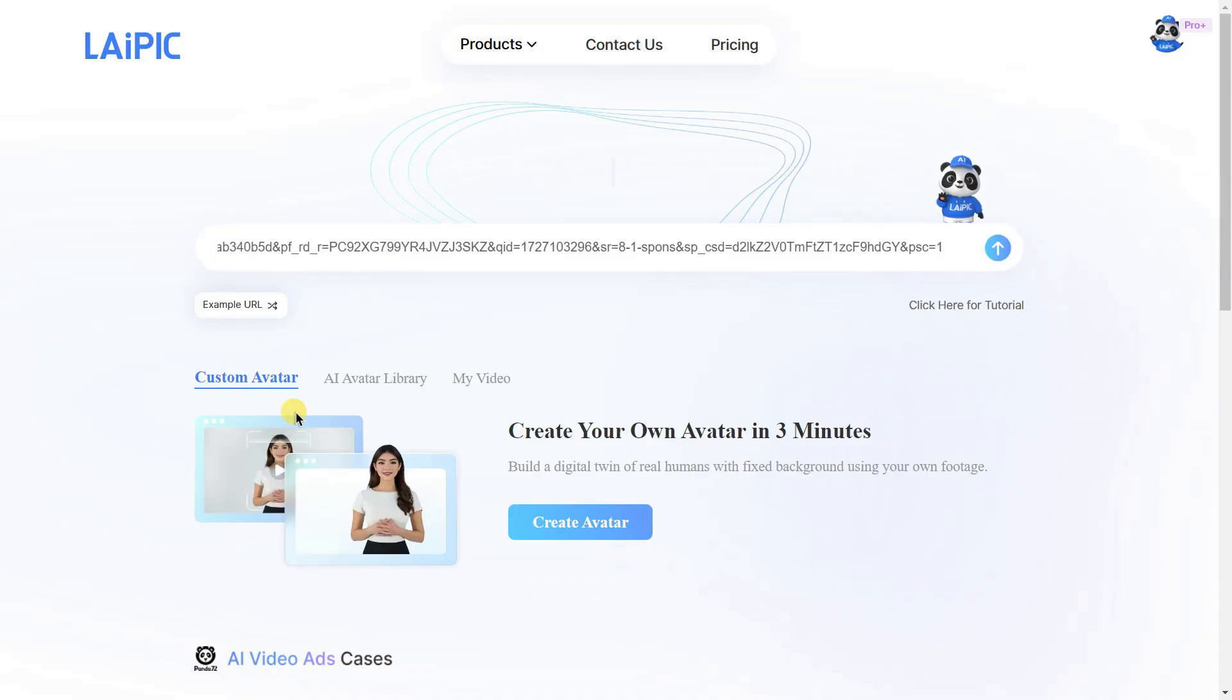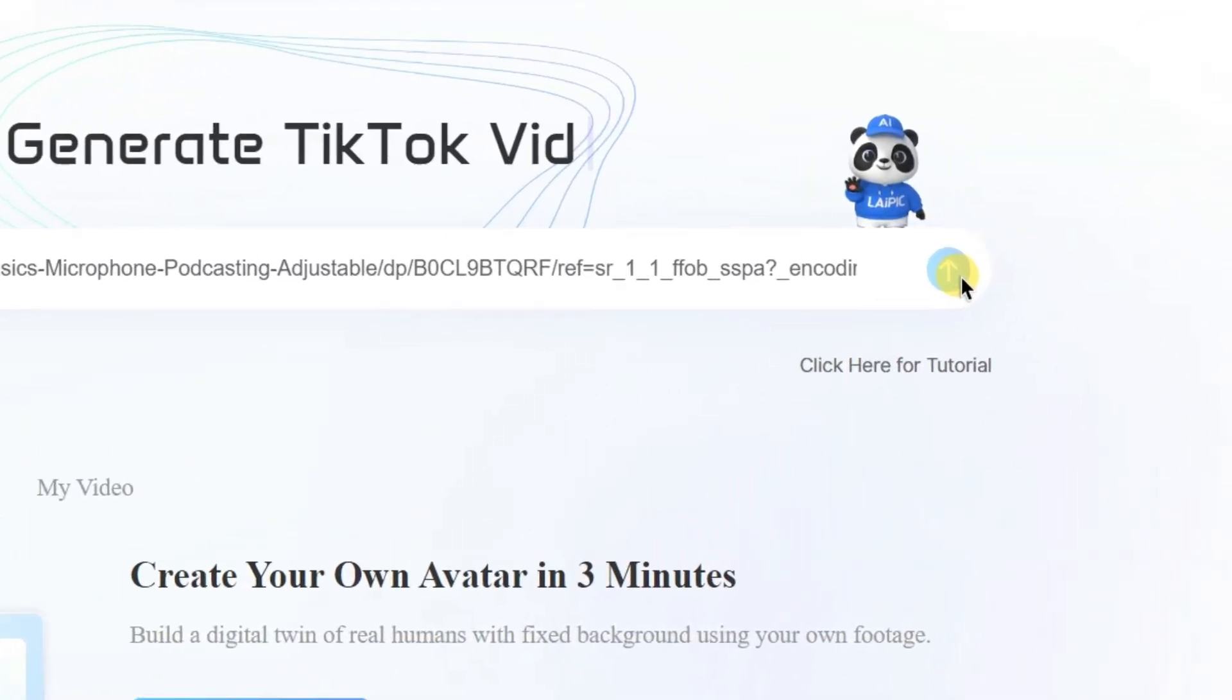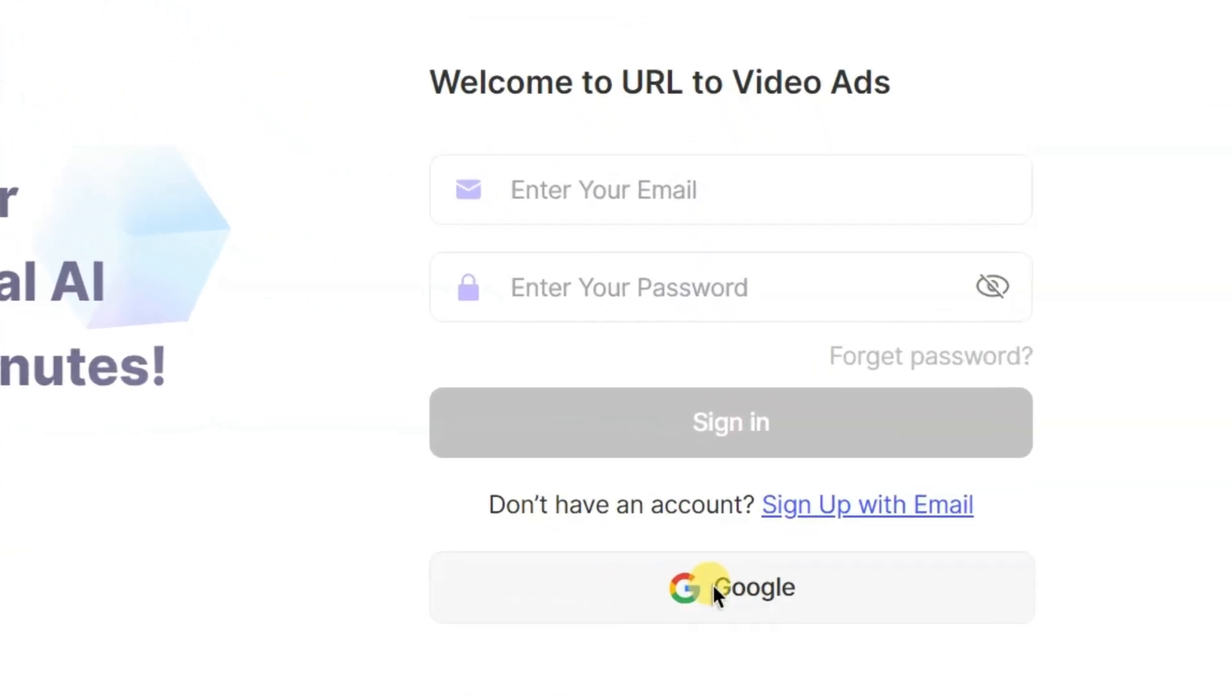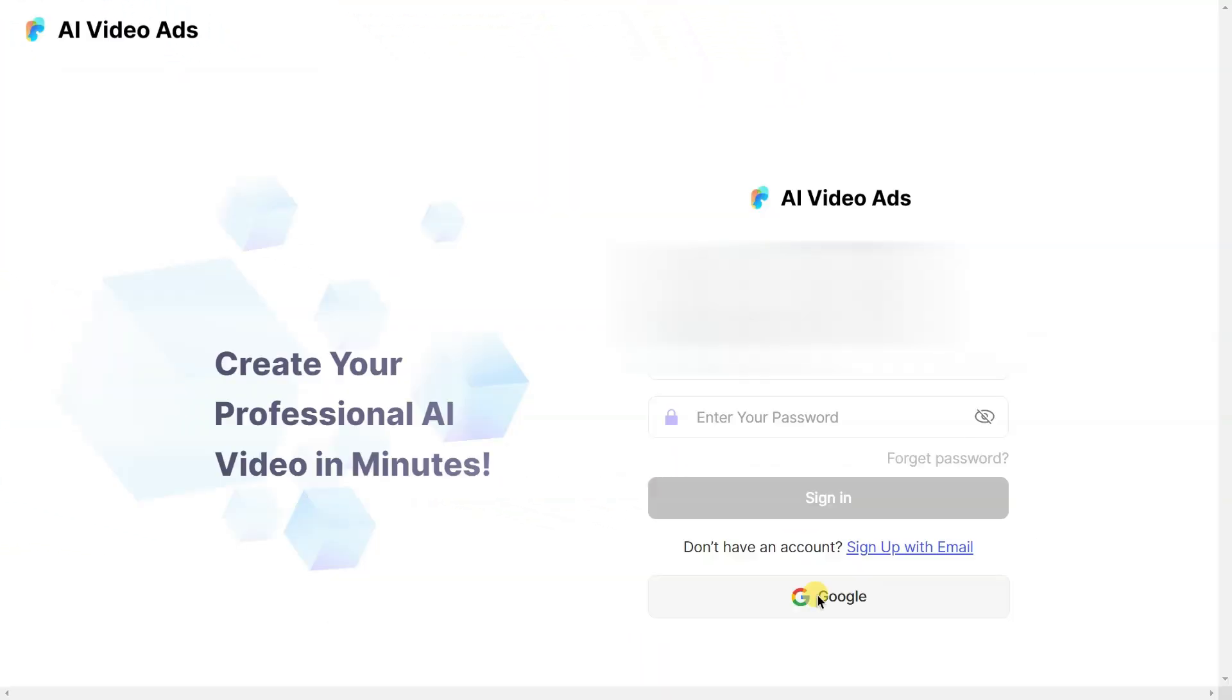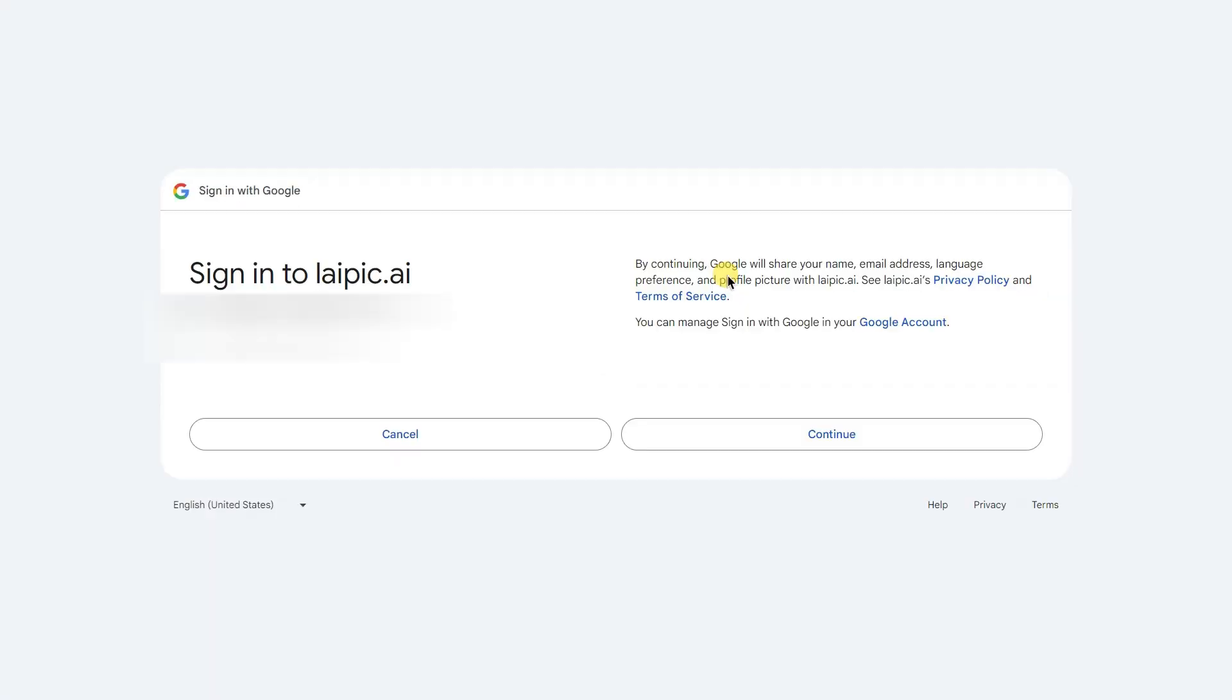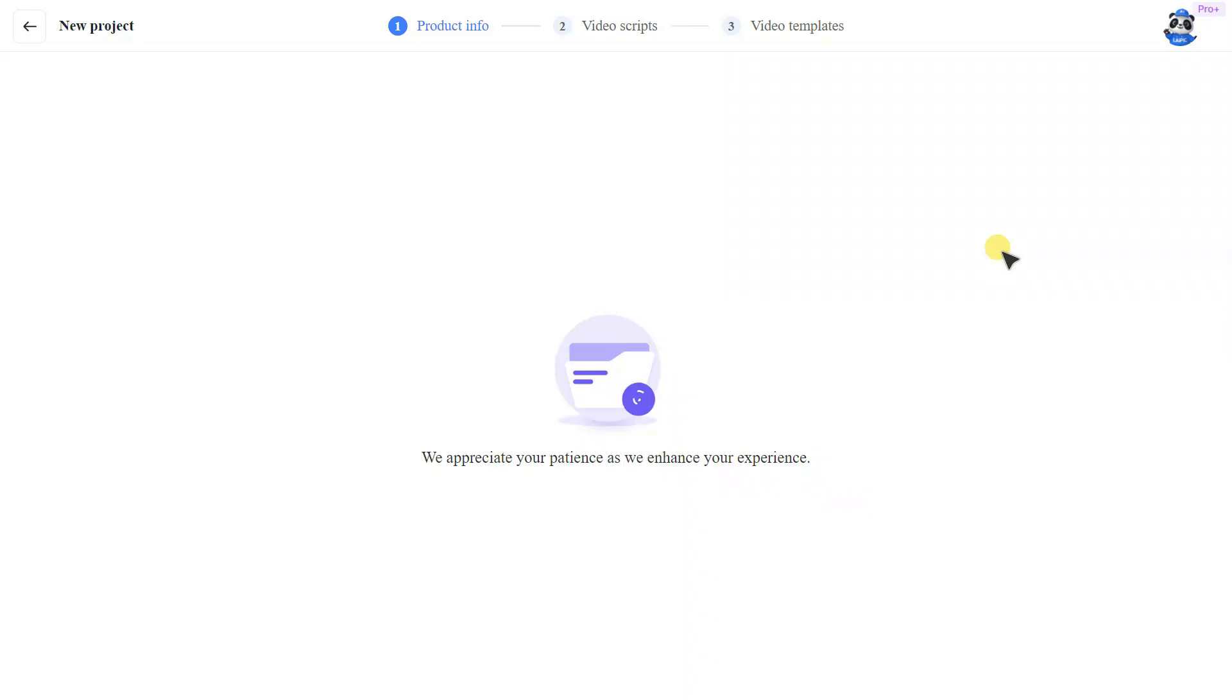After pasting the URL, hit enter. You will then be prompted to complete a quick registration. As soon as you finish registering, the tool will begin processing your video.